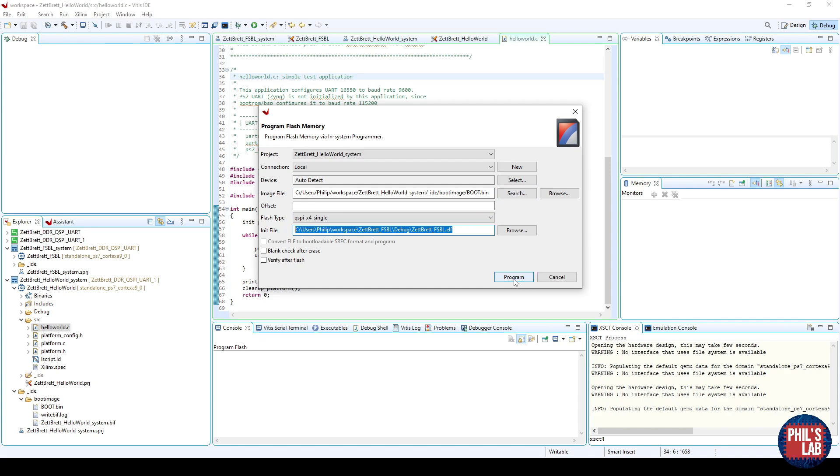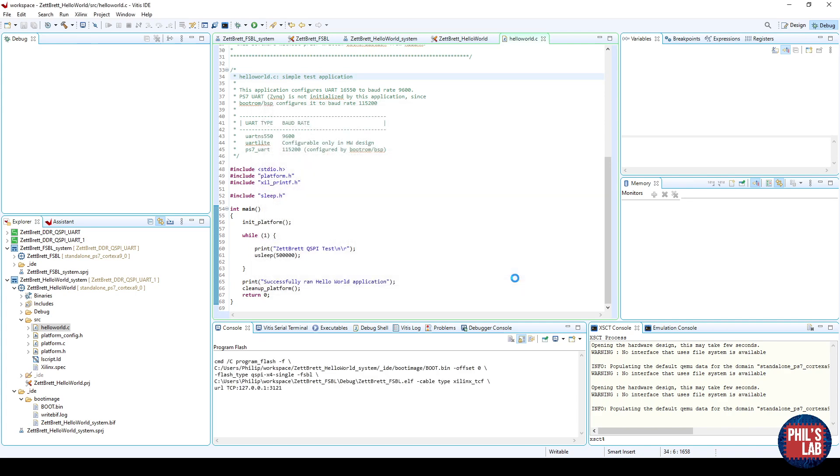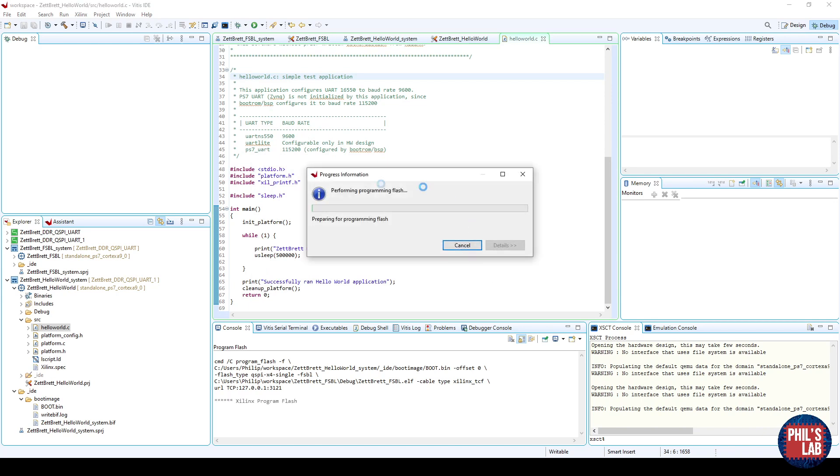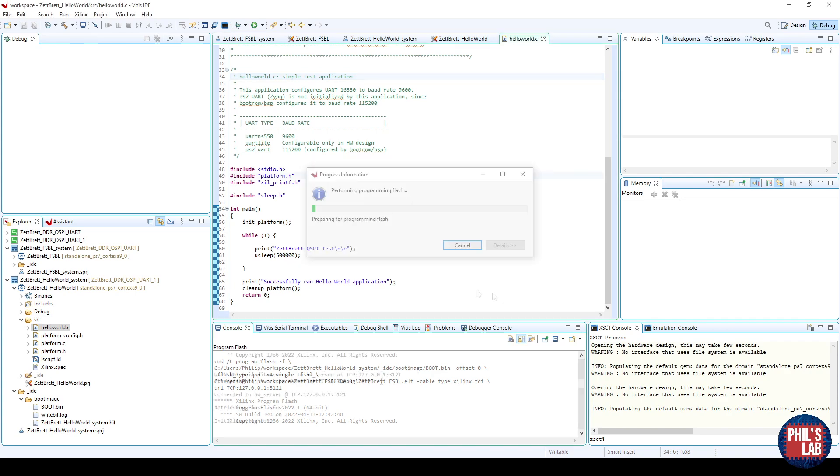Then with the board connected via JTAG, click program, and this might take a small while, not too long, less than a minute typically, depending on the size of the application of course.